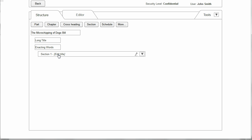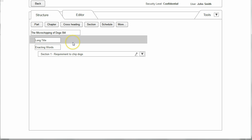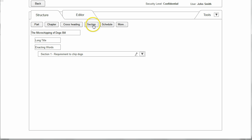The user would then be able to edit the section title by clicking and typing on Section 1. If the user wanted to create more sections, they can do so by clicking the buttons at the top of the structure tab.